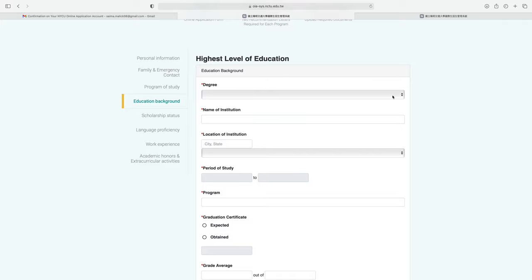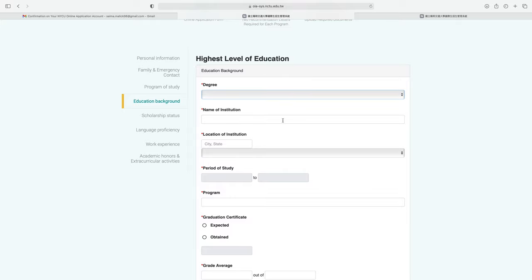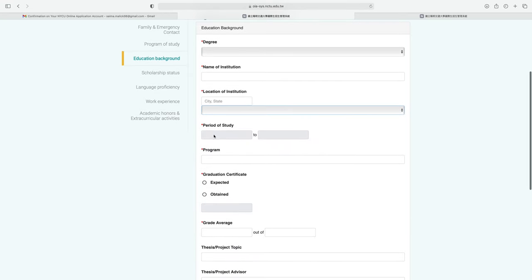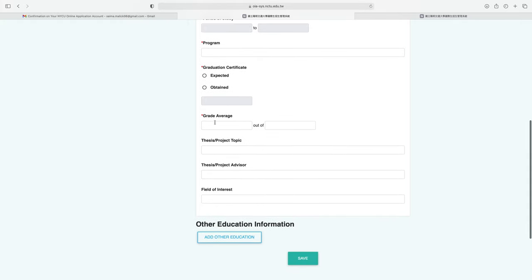Next is the education background section. Select the highest level of education — master's or PhD as applicable. Write the name and location of your institution and your country. Fill in the period of study, your program, whether your graduation certificate is expected or already obtained, and your GPA or grade average. You can optionally write your project topic, project advisor, and field of interest. Click save when done.